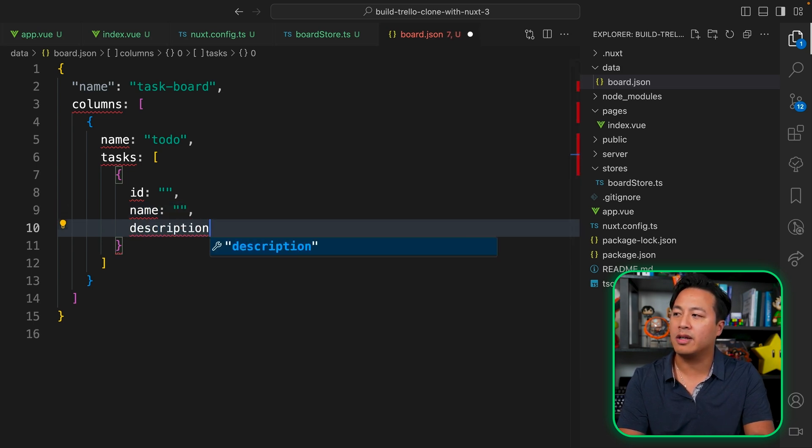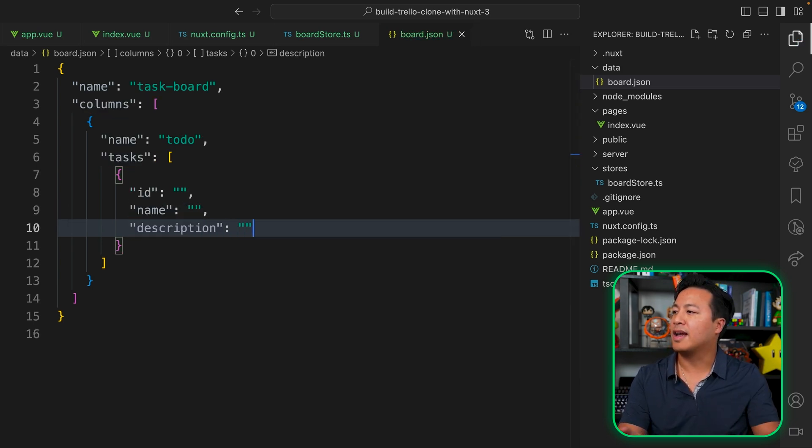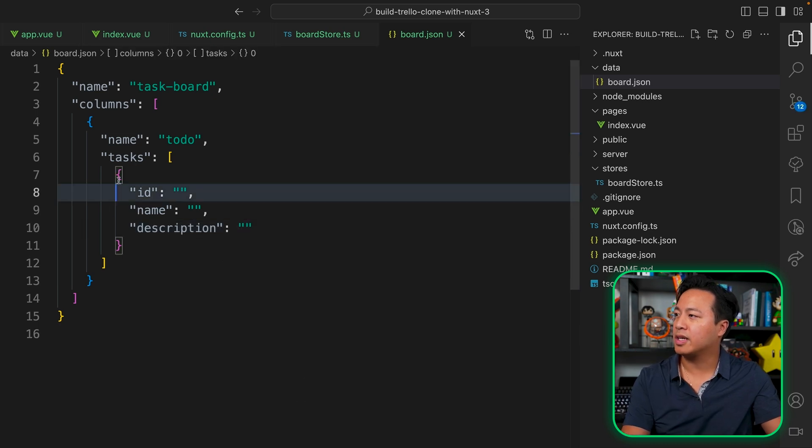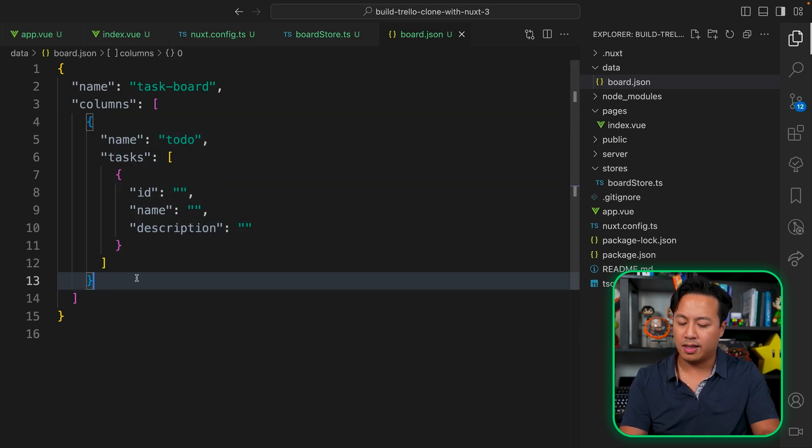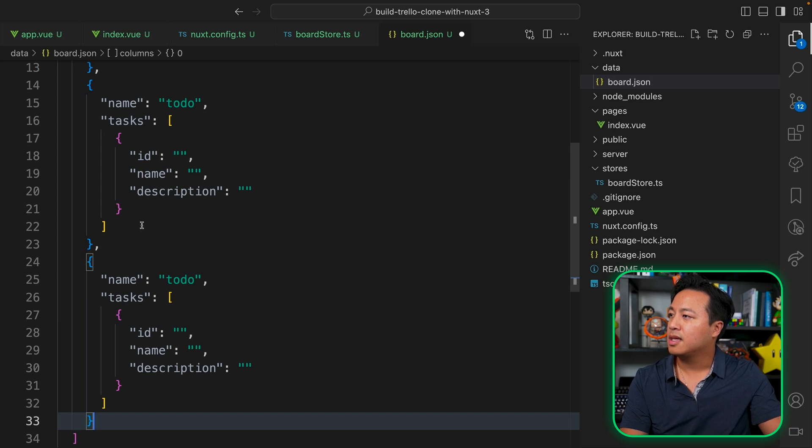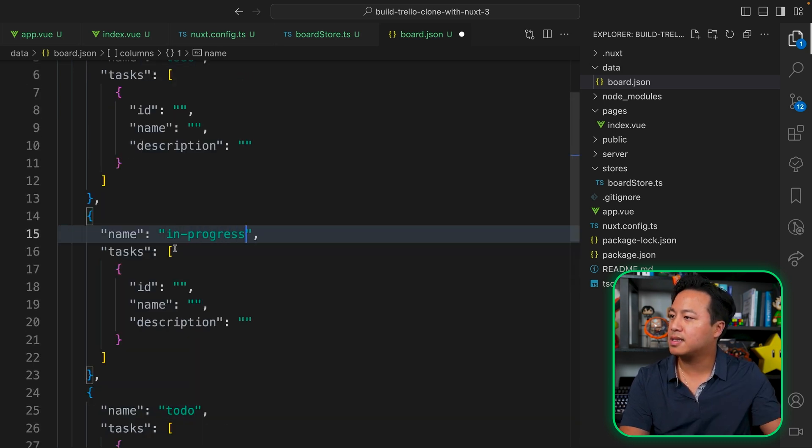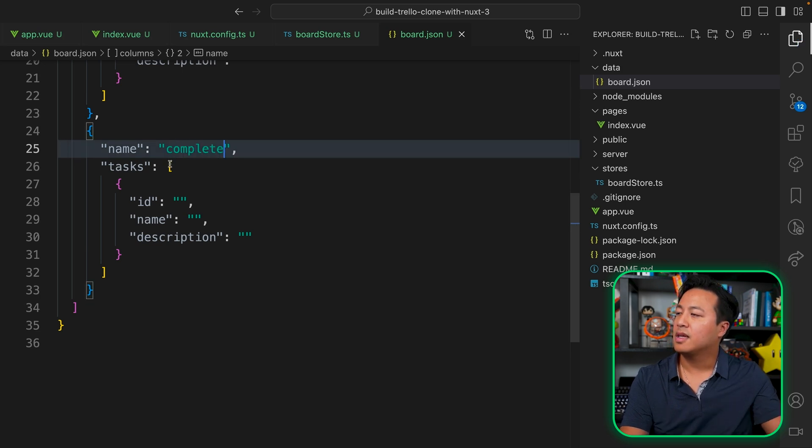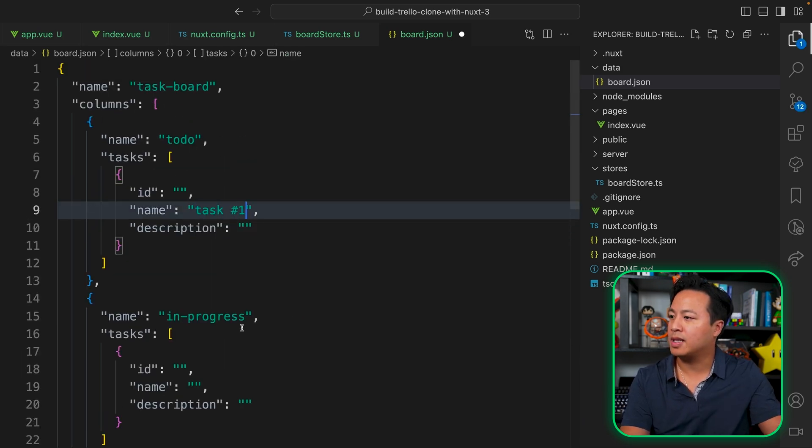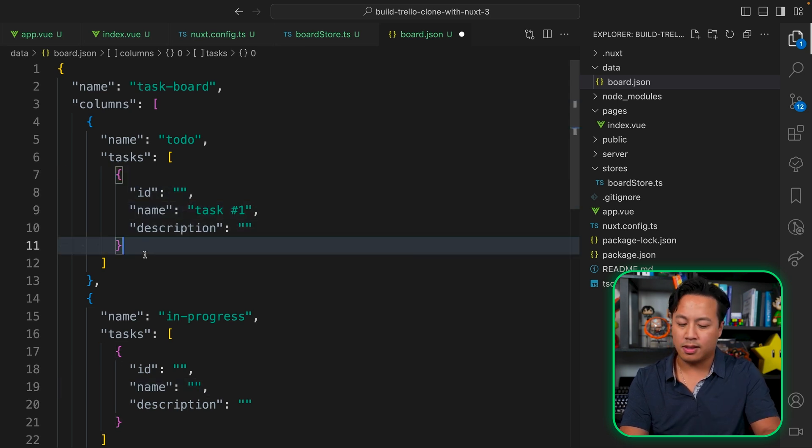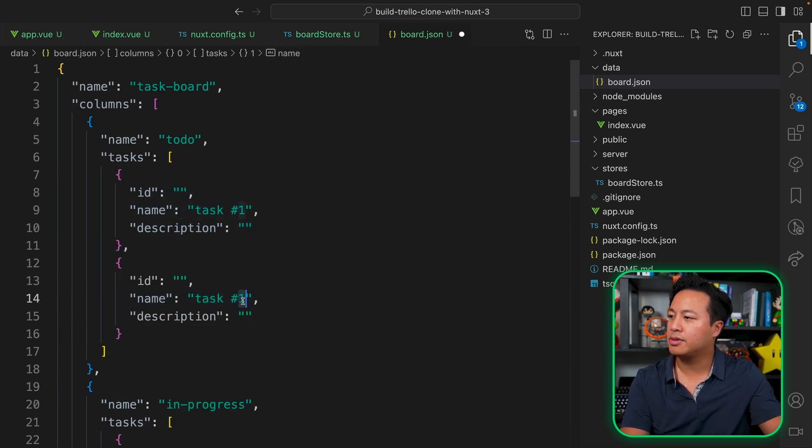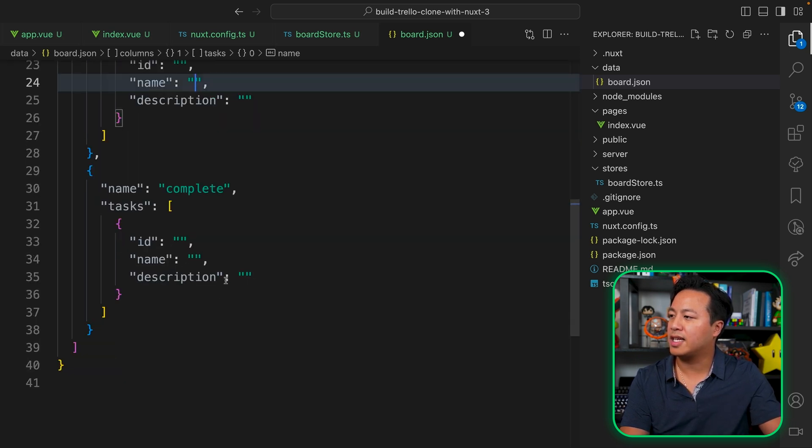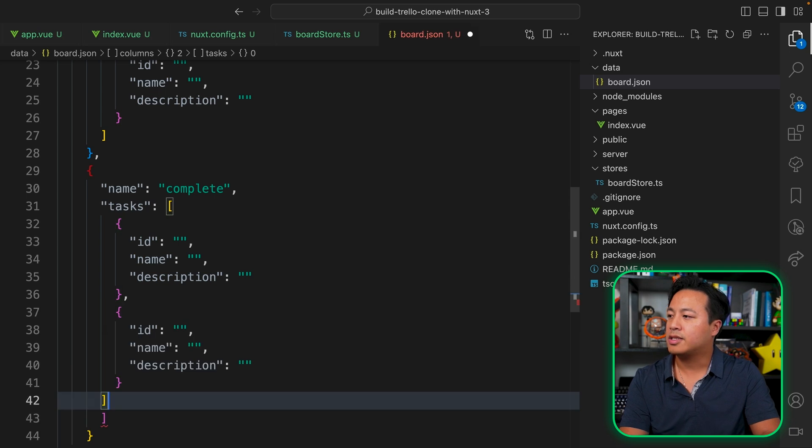All right. So we say that there you go. That's looking pretty good. And then let's go ahead and duplicate this a couple of times. And so we have to do, let's do like in progress and complete. And then as far as the tasks names go, we'll just keep this real simple, like task number one, and then let's do a couple of them in here.